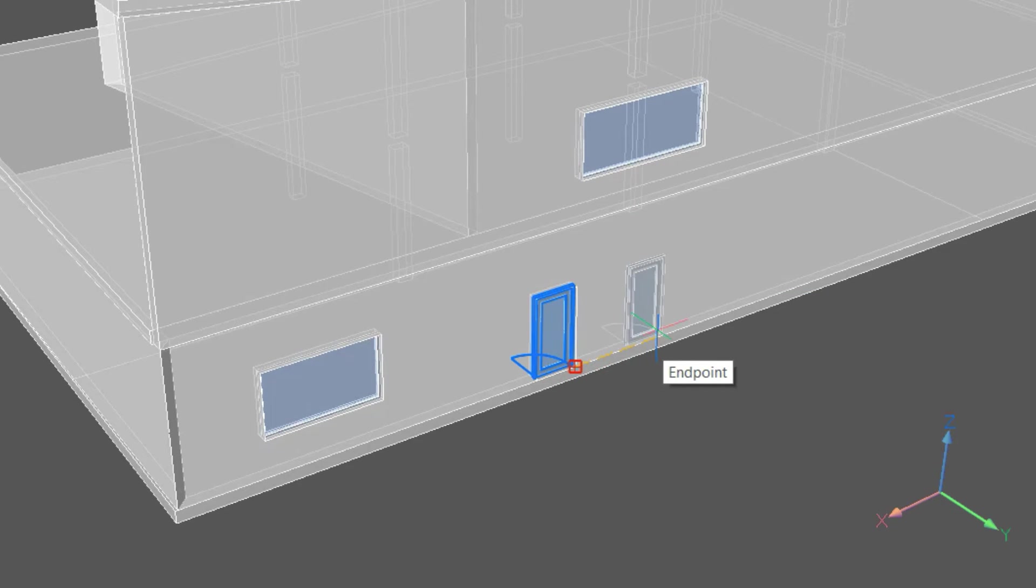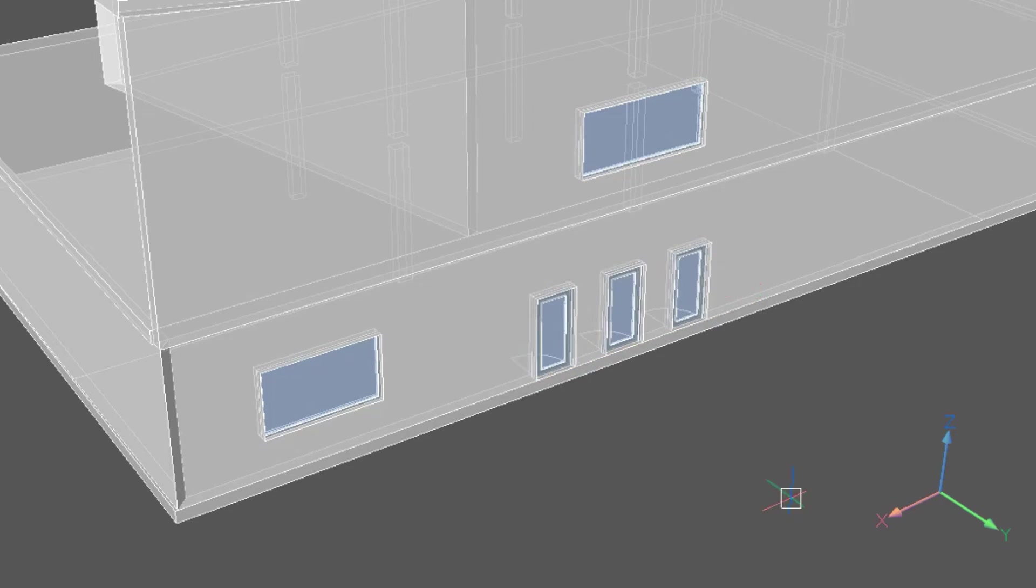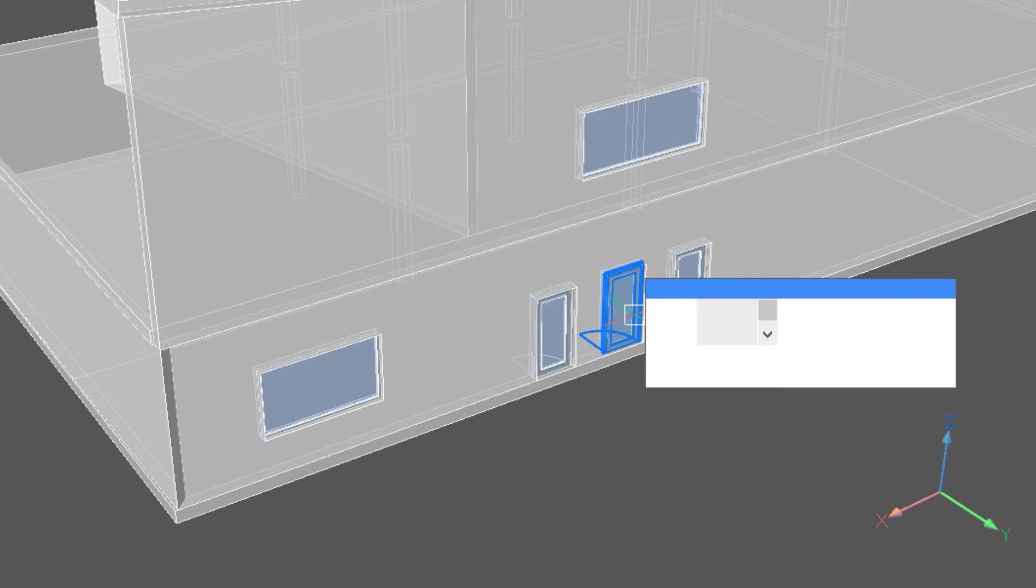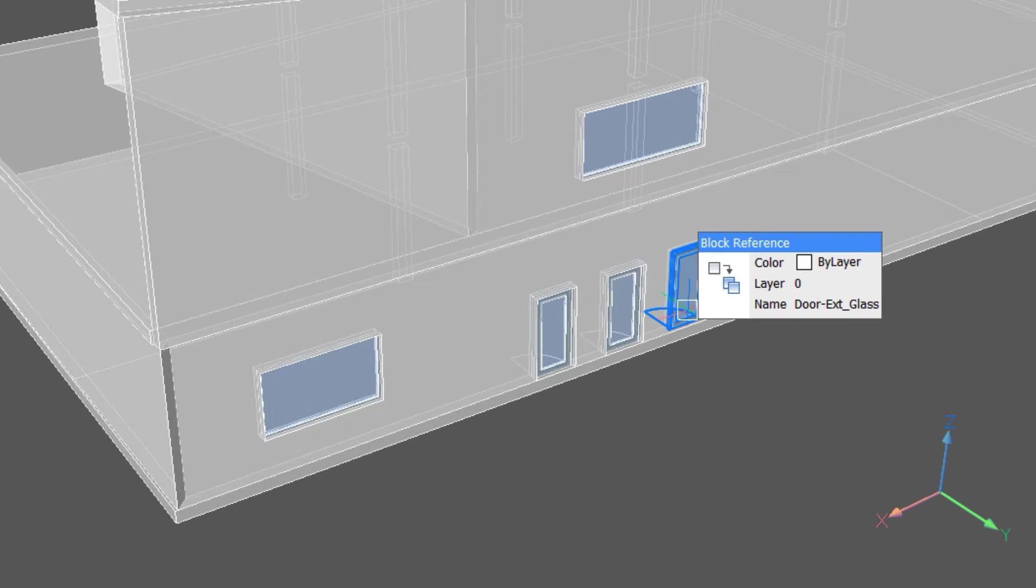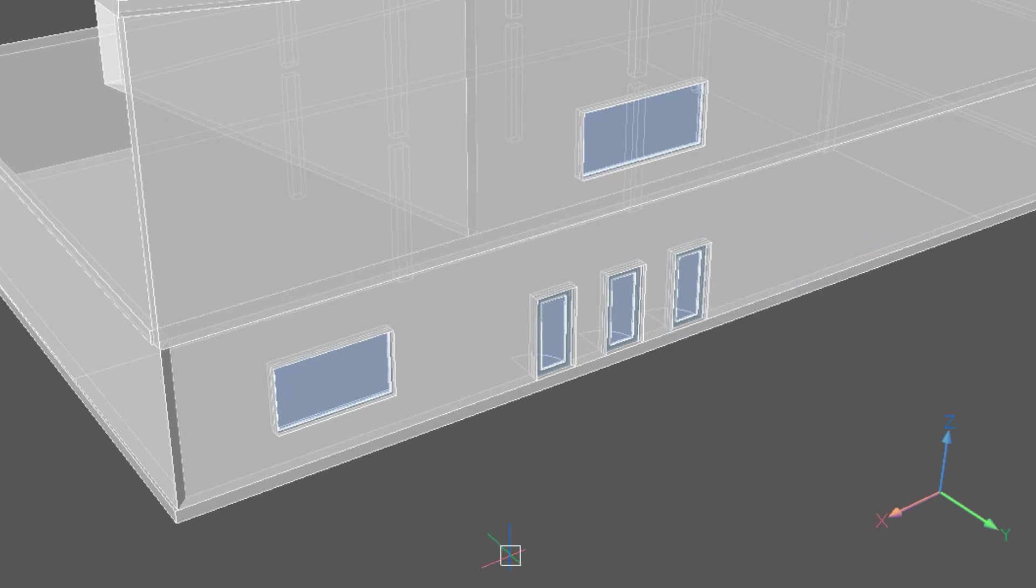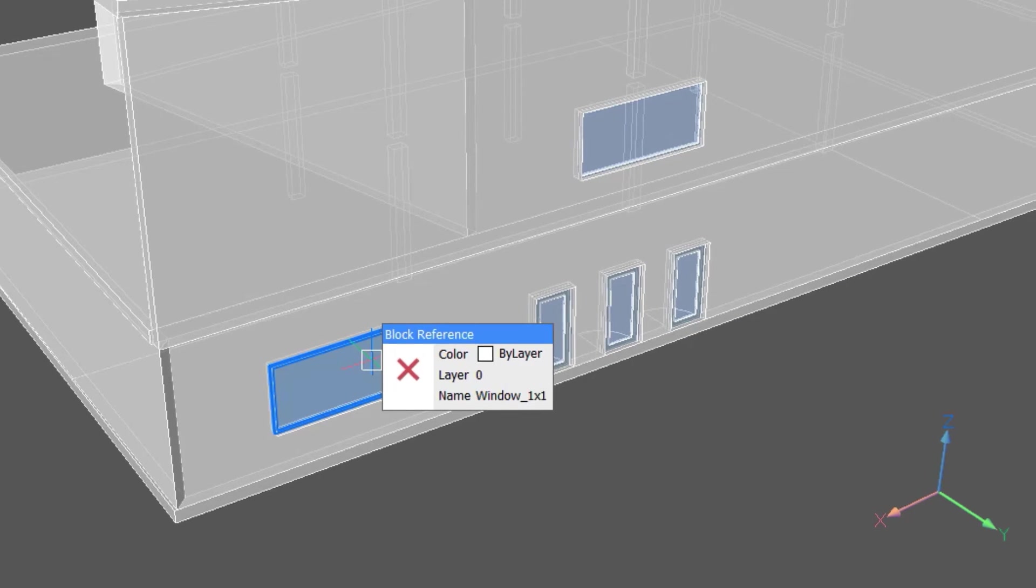Let's select the door and using copy will include two more instances in this wall. Windows and doors can be edited after they have been placed as well. Let's take a closer look at the window by selecting it.